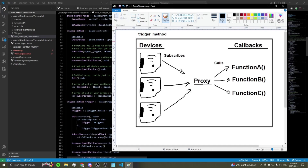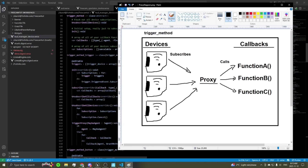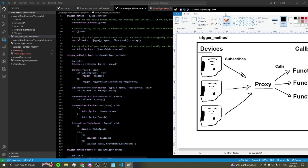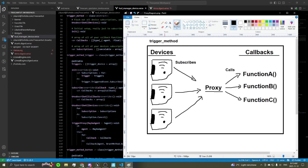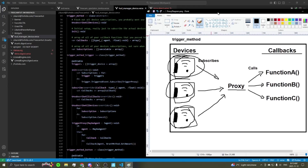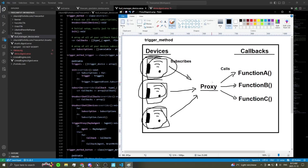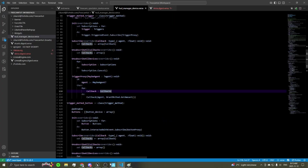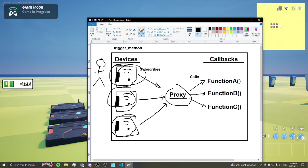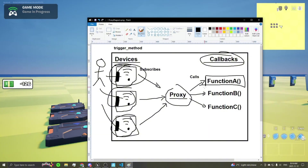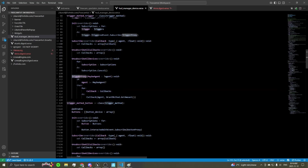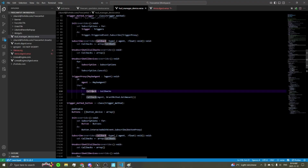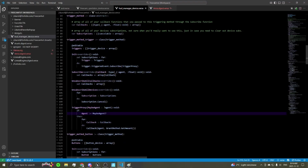I drew up a quick diagram to help visualize how these trigger methods work. In the case of the trigger method using actual trigger devices, our array of triggers — say three of them — all subscribe to our trigger proxy function, which calls all of our callback functions every time it's triggered. So every time a player triggers any of those three devices, it calls the proxy, which loops through every callback function defined — in our case just the add currency handler — and calls them all with the grant method's currency amount.